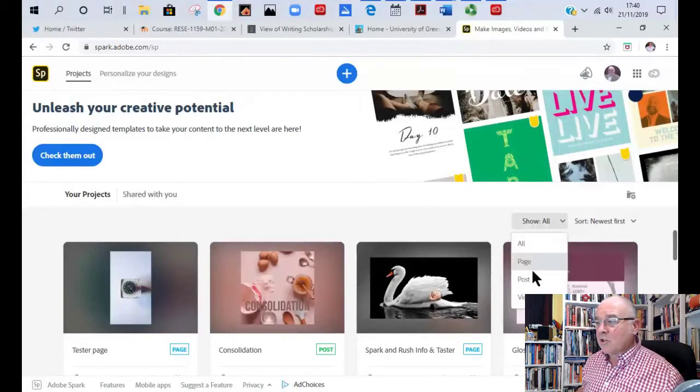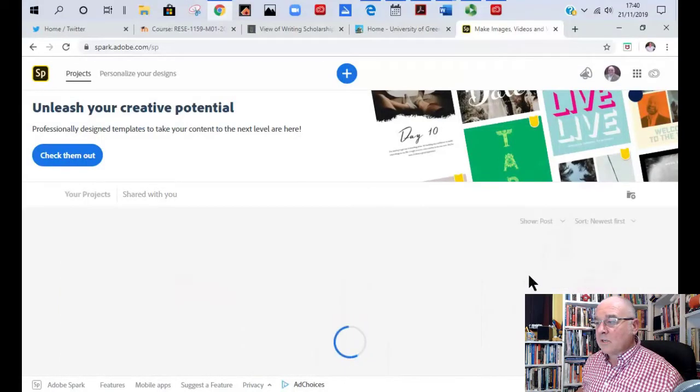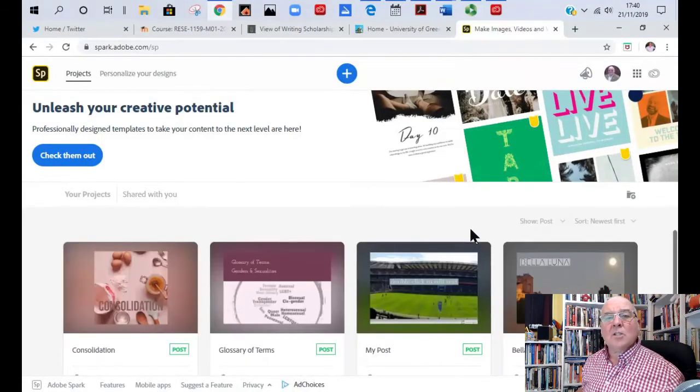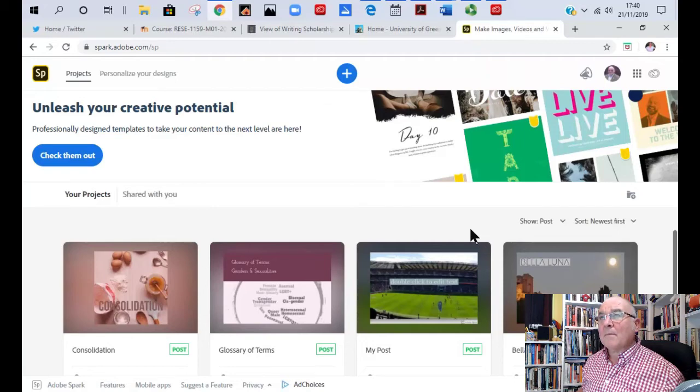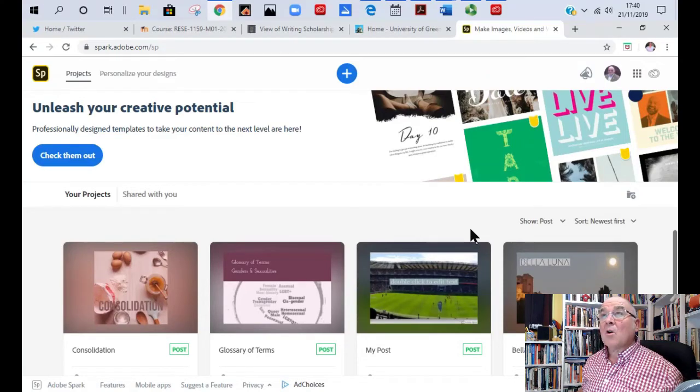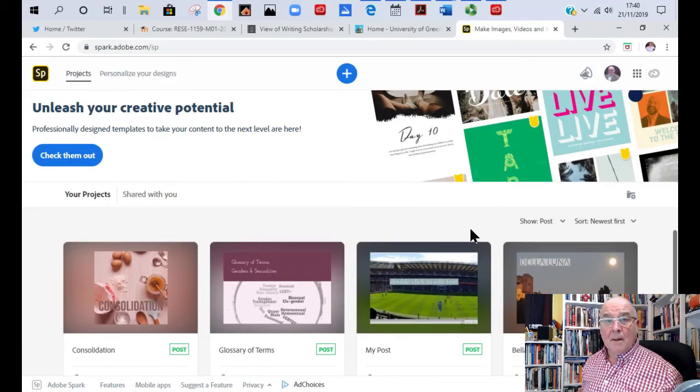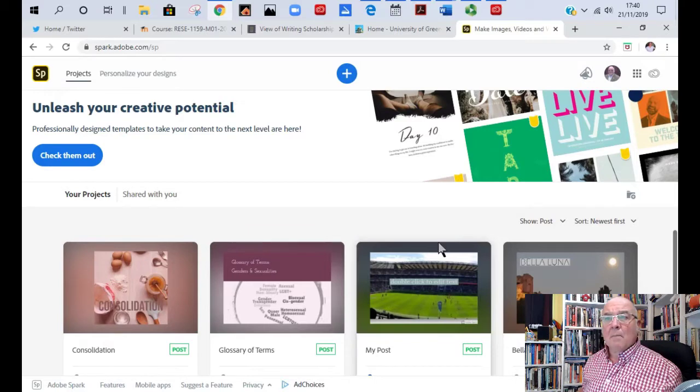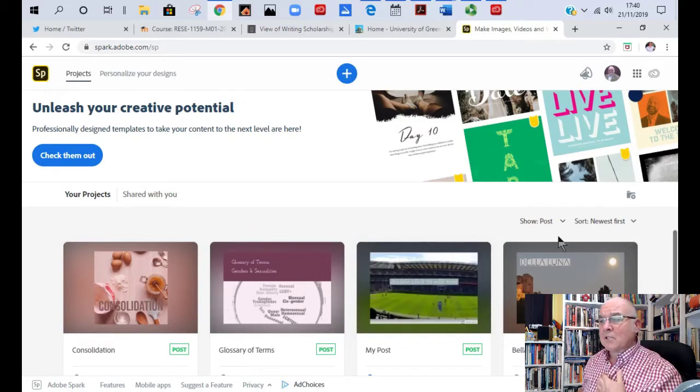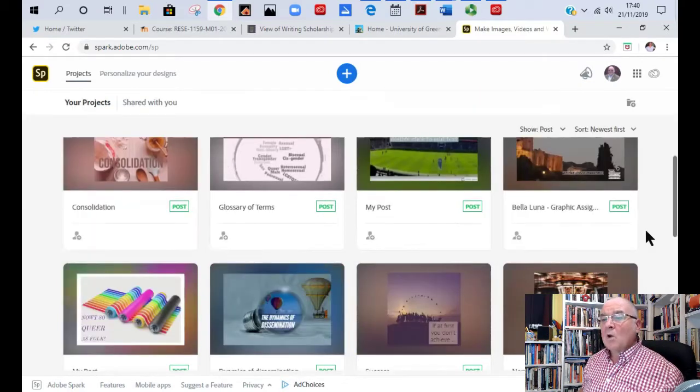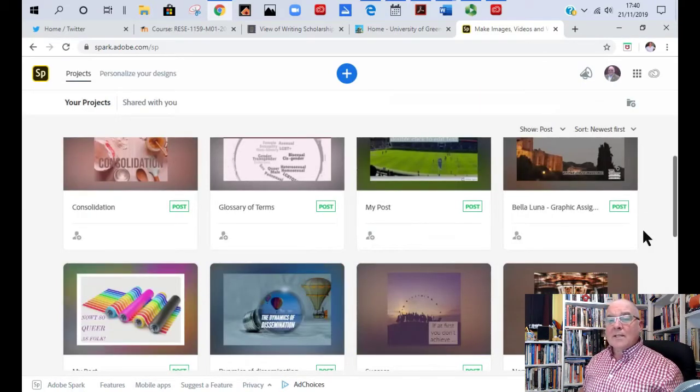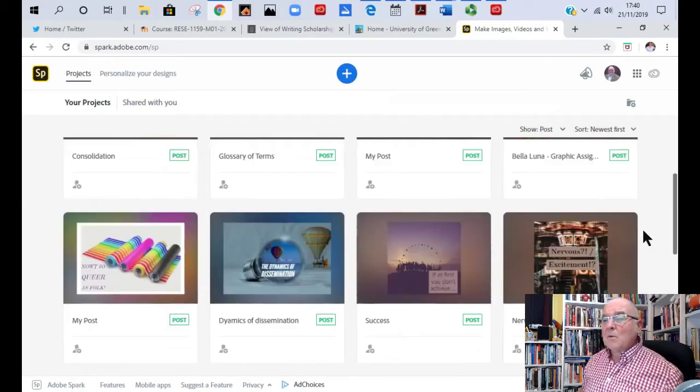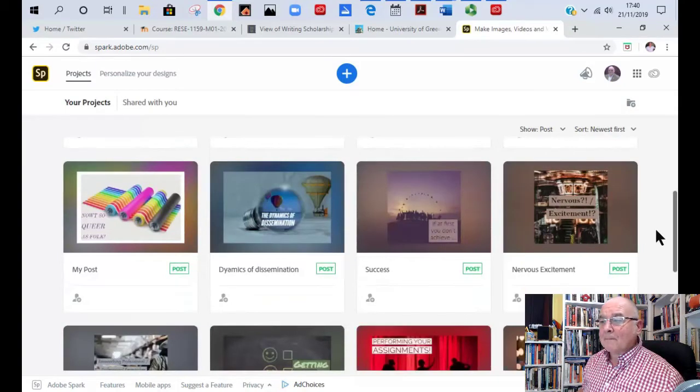If I just go and show you Post, if I click on that, on some machines it's called Graphic. So depending on whether you're using Apple or a PC, sometimes it's called Spark Post, sometimes it's Graphic. You can see these are some of the ones that I've actually made.